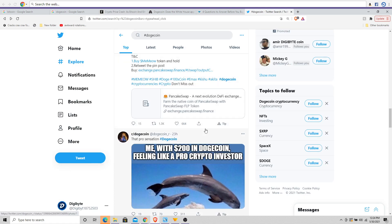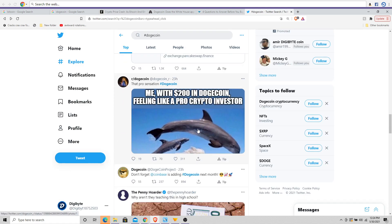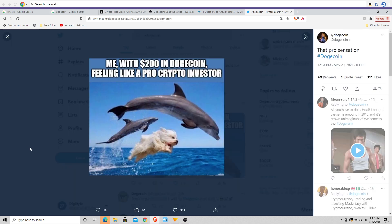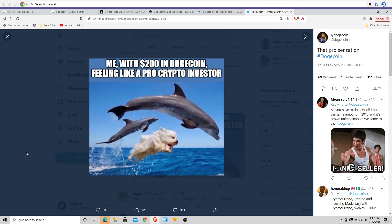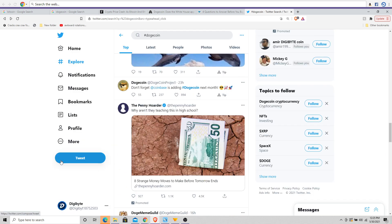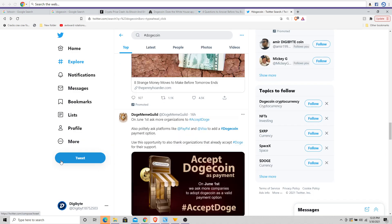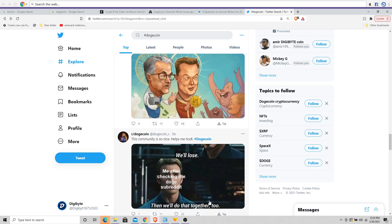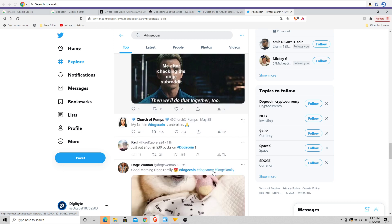These different variables have been interesting. 'Me with $200 in Dogecoin feeling like a pro crypto investor'—kind of funny. Very exciting though to see just what's been happening in the space so far, and especially what we're going to be watching happen.